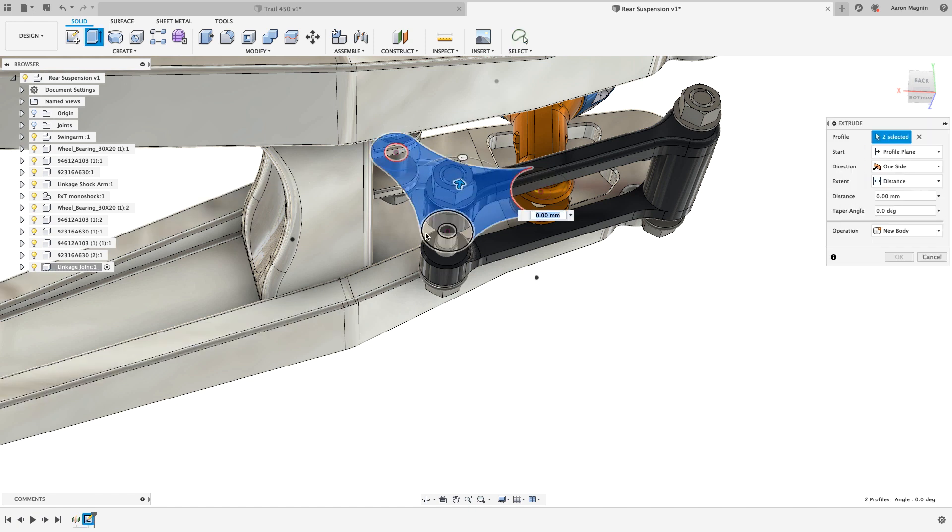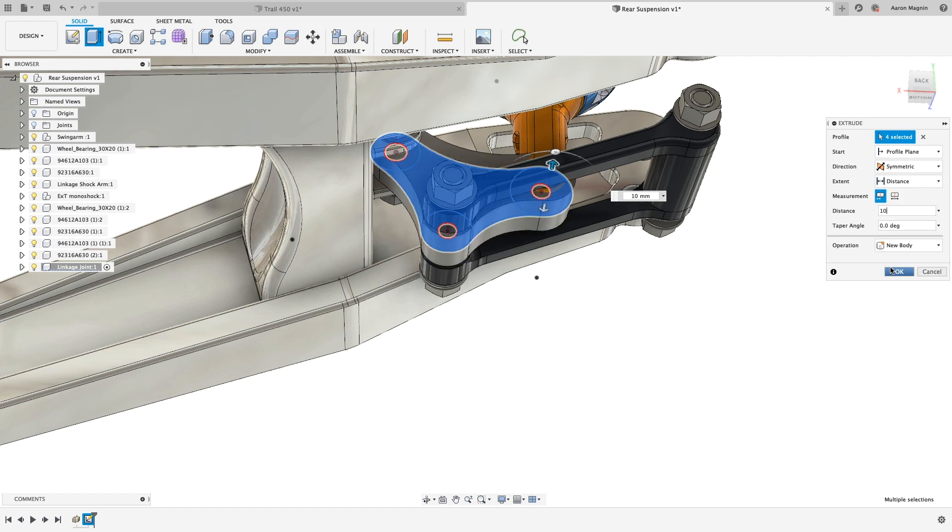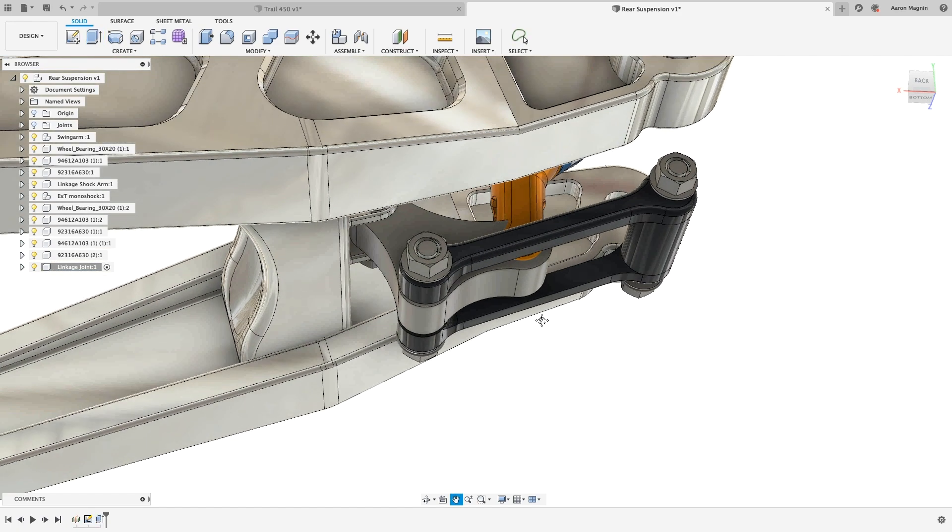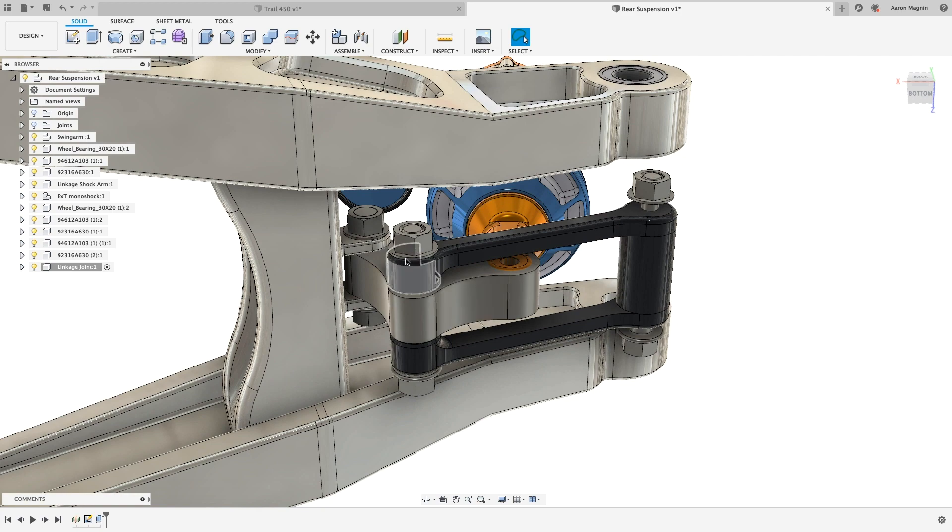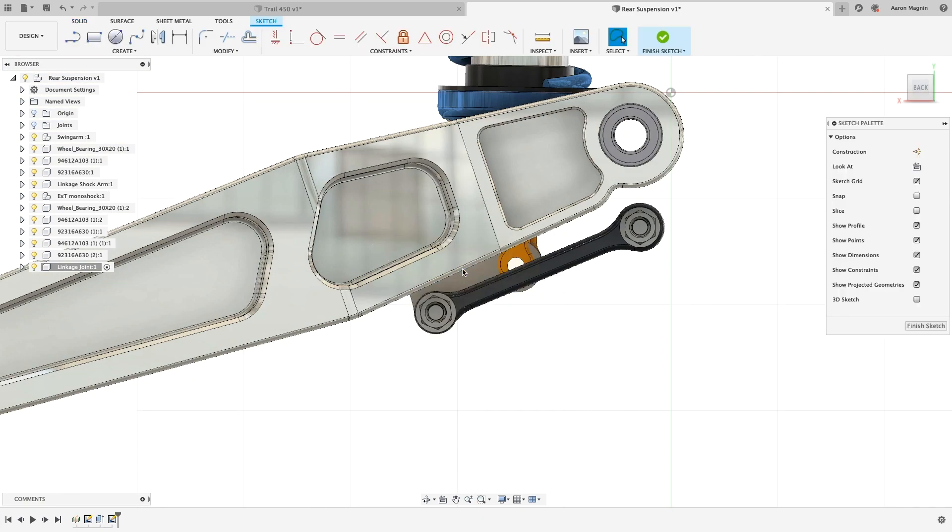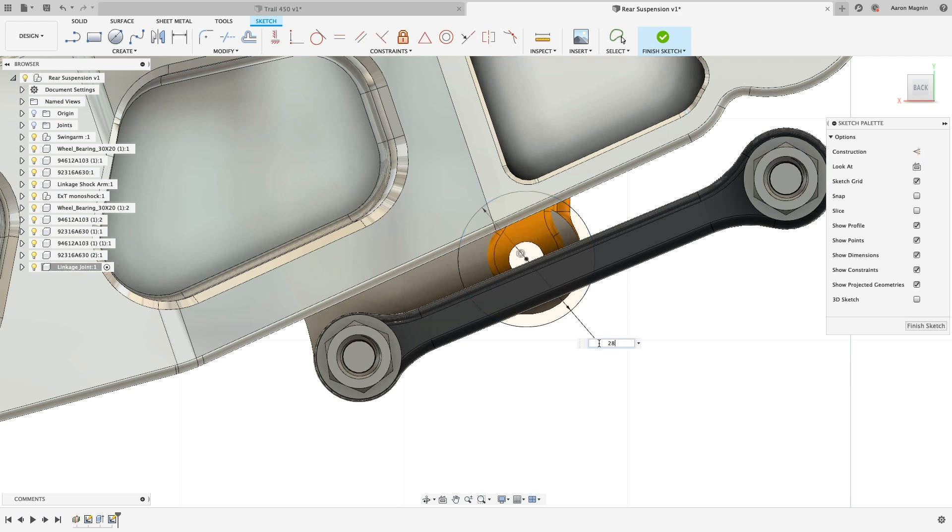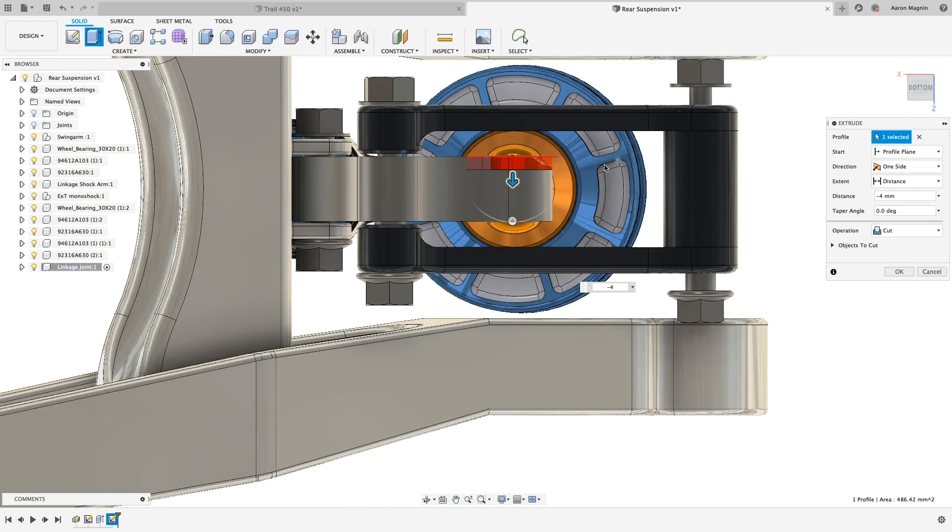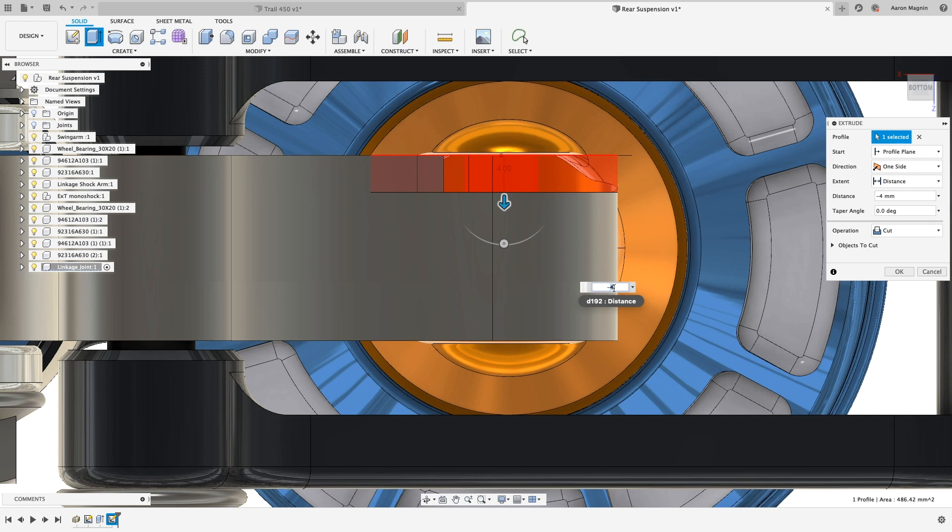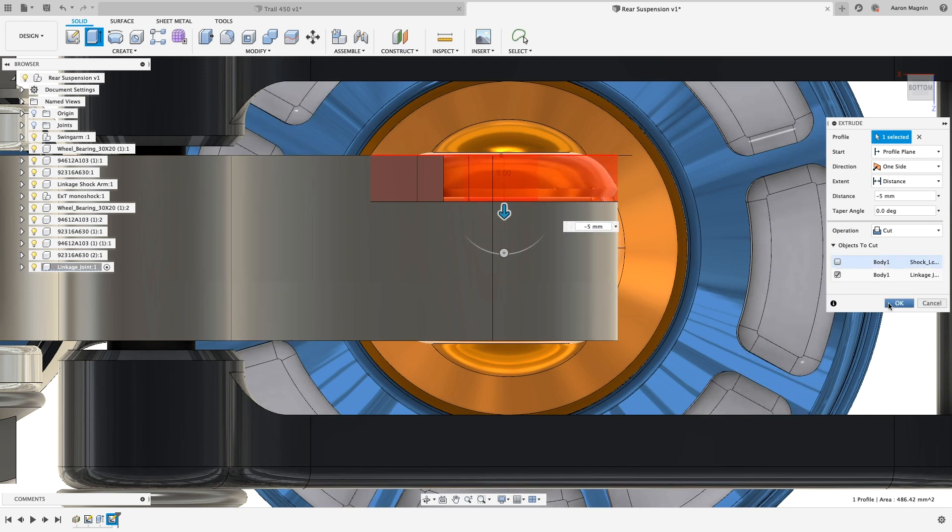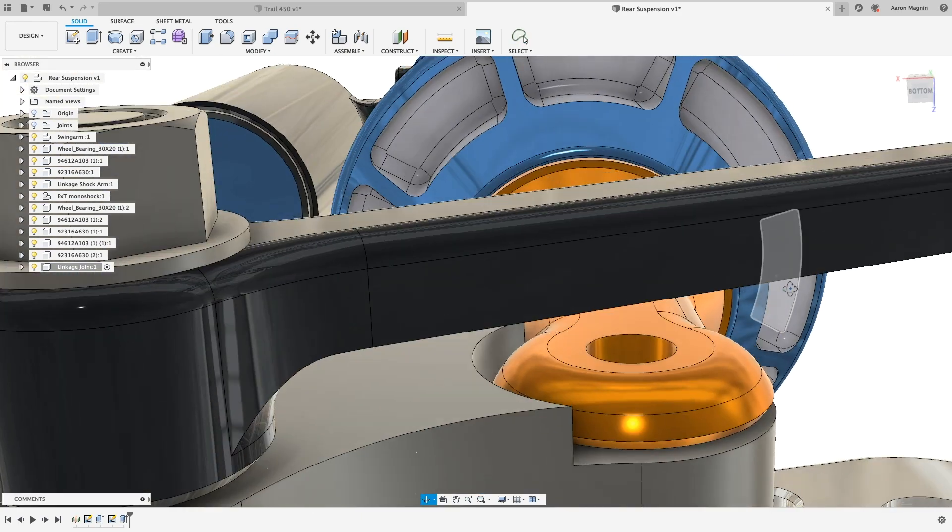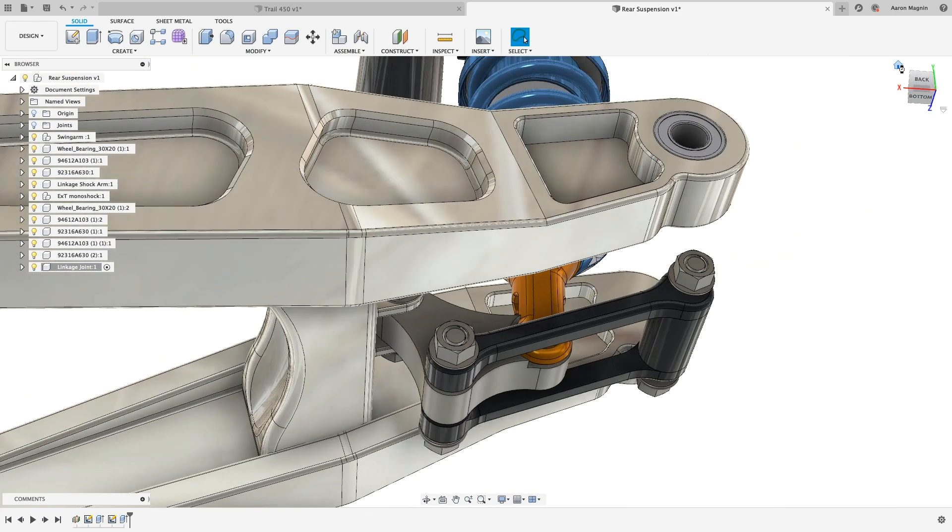I'll extrude some profiles of choice, symmetric at 10mm. Immediately, an issue presents itself. There's an interference with the shock clevis. To resolve that, we can add a quick extruded cut. Here's where that single file type comes in handy. I can add any feature type to many different bodies at once. Here it's wanting to cut the clevis and the linkage joint, which adds flexibility to be sure. But in this case, not what I wanted, so I'll adjust the feature scope with a quick toggle. That's good enough for now, so let's add the mechanics for this linkage.